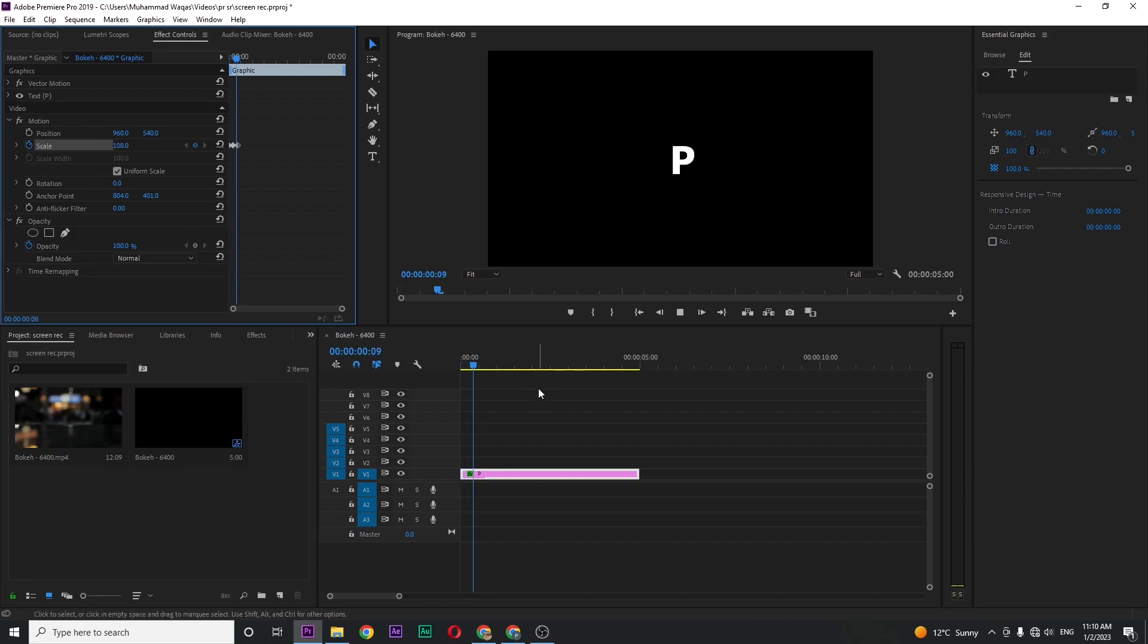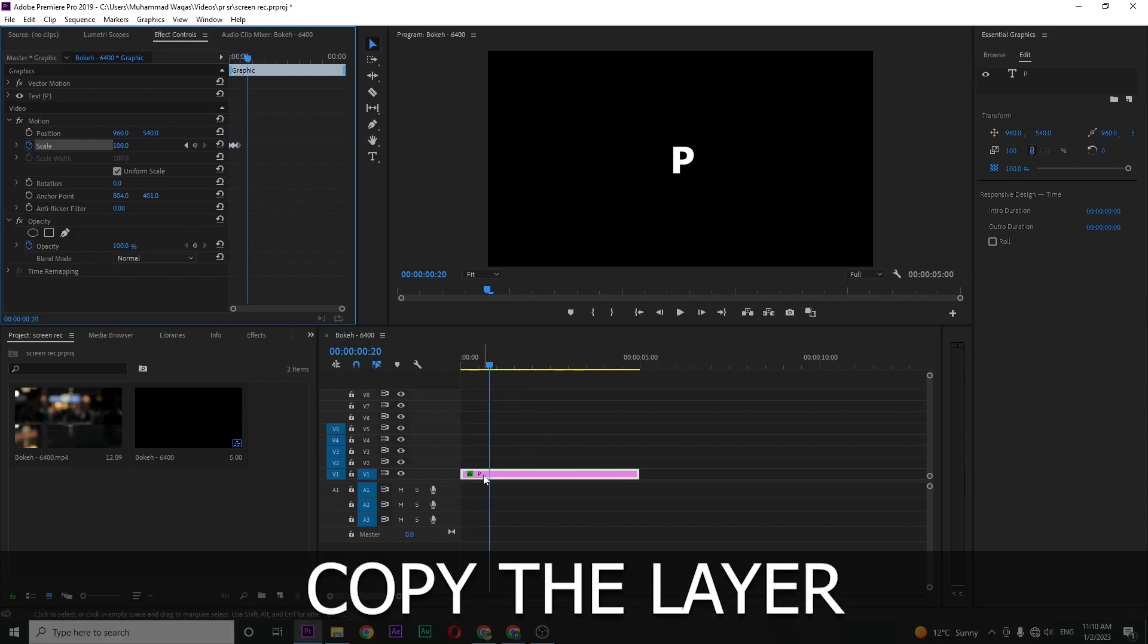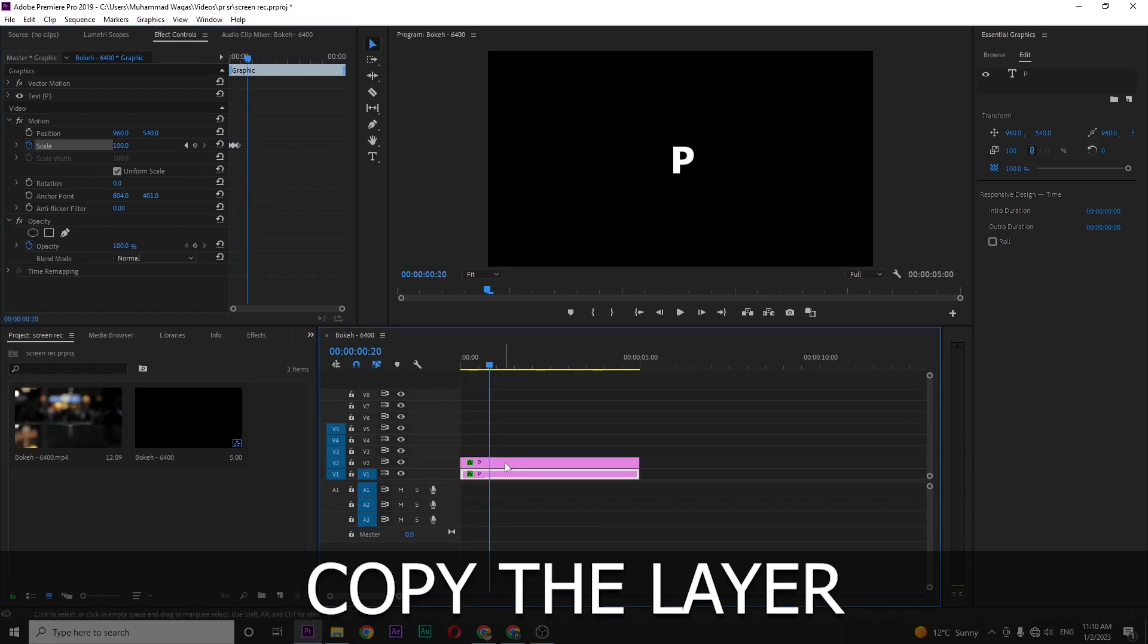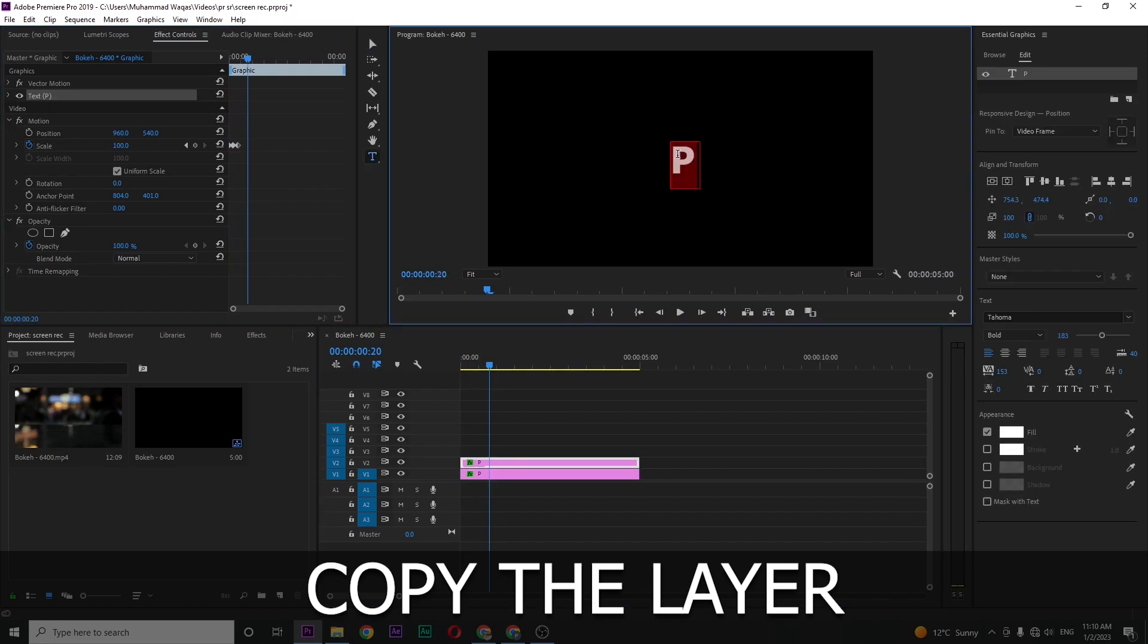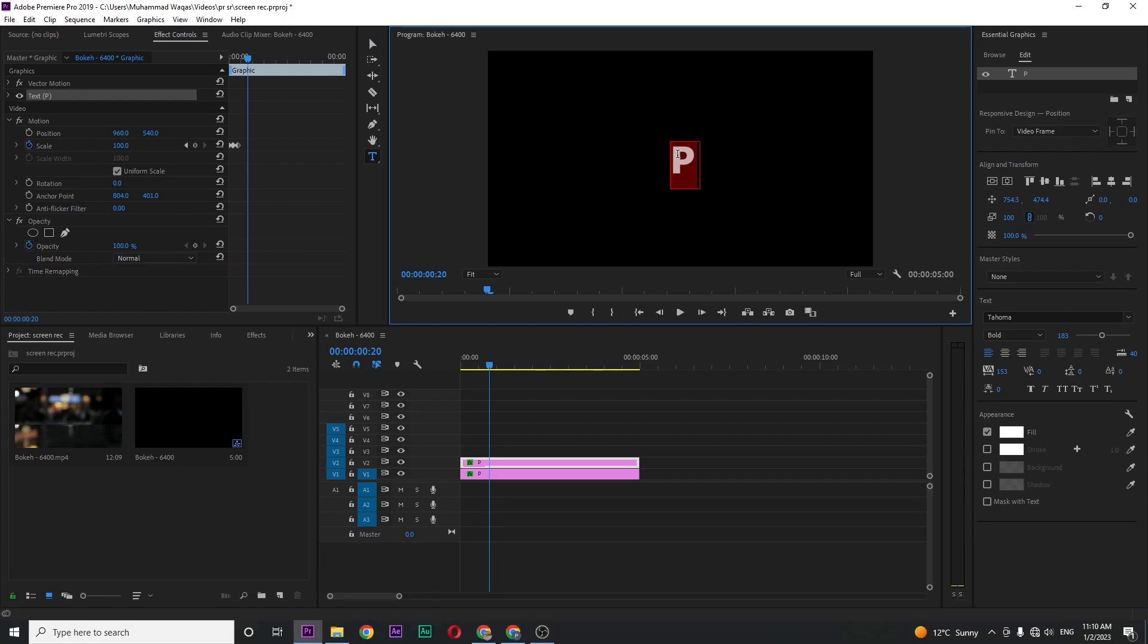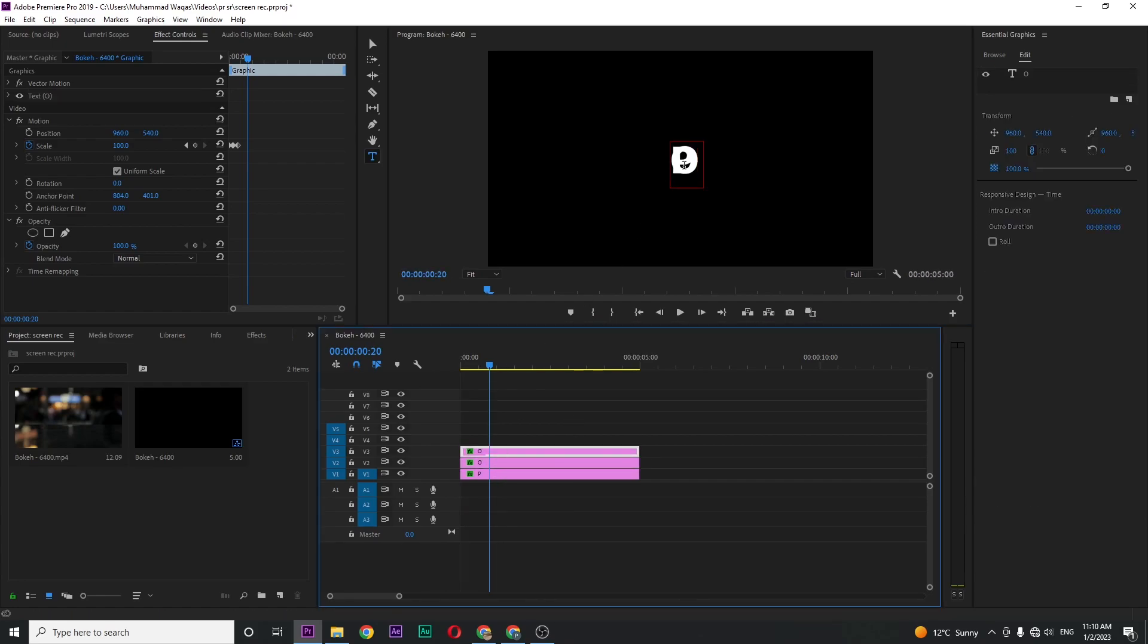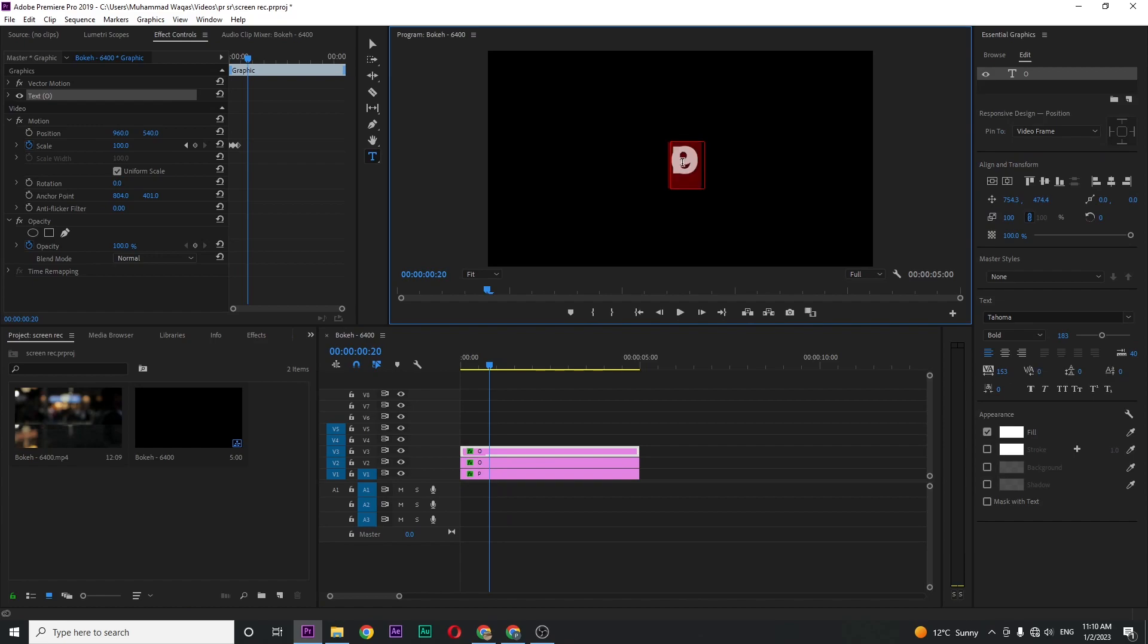Now click on this text layer and type the second character. My entire text is POP UP, so type O. Copy this character layer and type the third one, P.